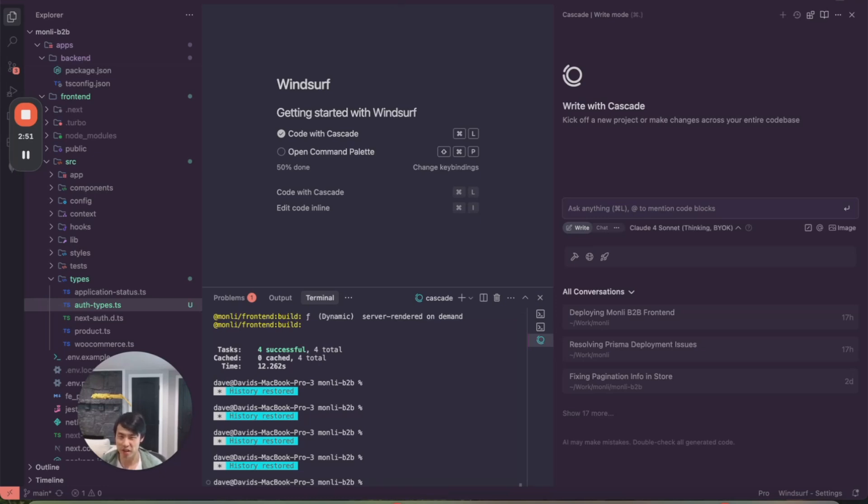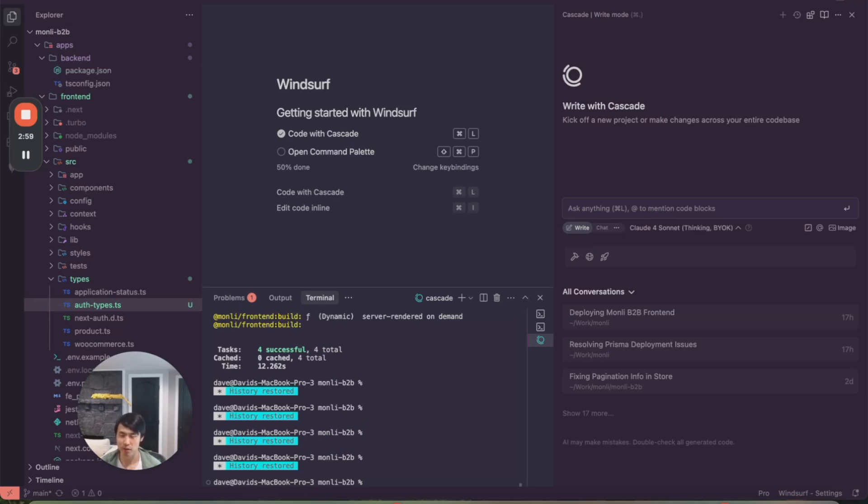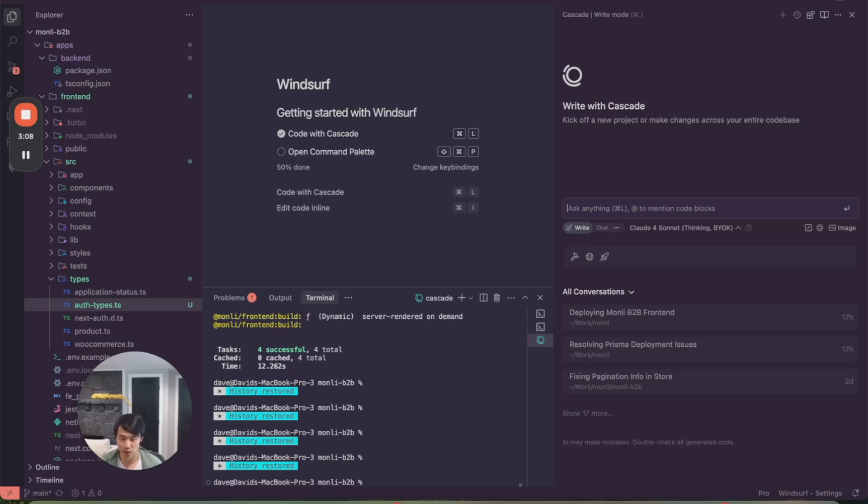Now, let's quickly recap. First, we downloaded Windsurf 1.9.2 from the Windsurf website. Next, we obtained the Anthropic API key from the Anthropic developer portal. Next, we pasted the API key into Windsurf settings. And finally, we selected Claude 4 Sonnet from the model menu.